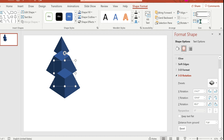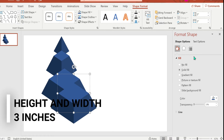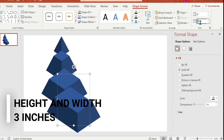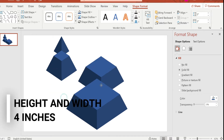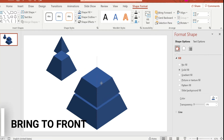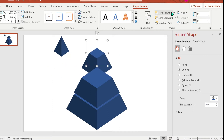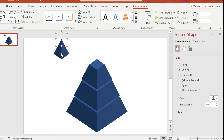Change the width to 2 inches, then copy that again and change the height and width to 3 inches, and the fourth level to 4 inches. Don't forget to bring to front the third, second, and first level. That's easy — we now have the 3D pyramid.